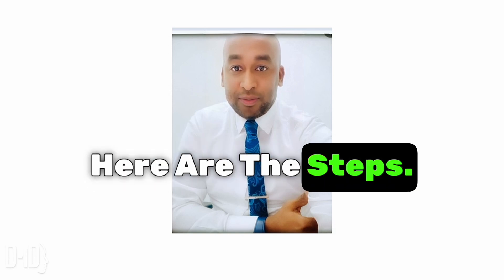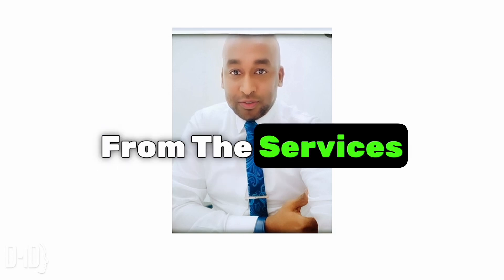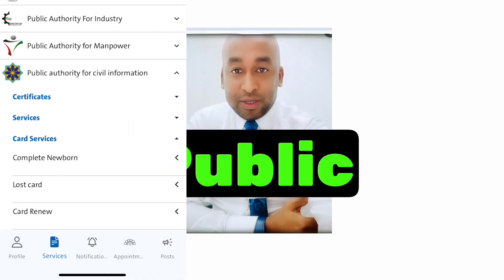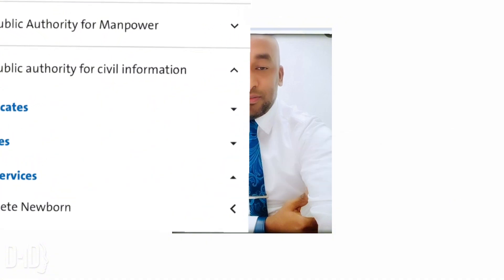Here are the steps. Step 1: Open the app on your device. Step 2: From the services list, click on the Public Authority for Civil Information.